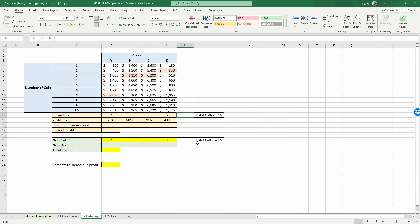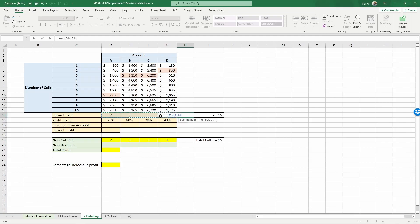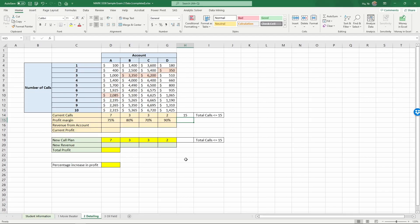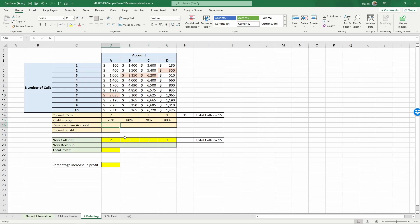And first, let's calculate the total number of calls here. Sum up these and enter. So it's 15. That's what we want. And the profit margin. This is the part we didn't deal with before. So these are revenue numbers. And we need profit margin to figure out the profit. And the way to conduct this calculation is first, we want to figure out the revenue from each account. And then we calculate the current total profit.